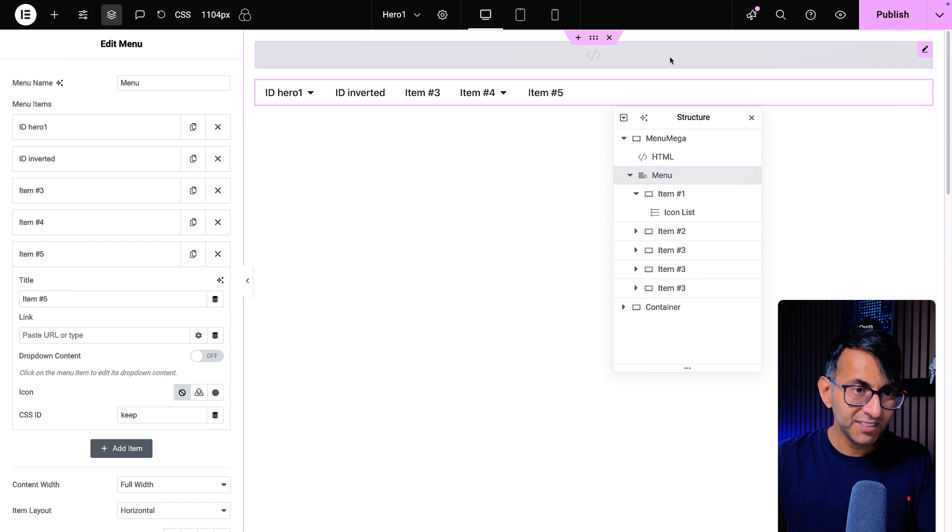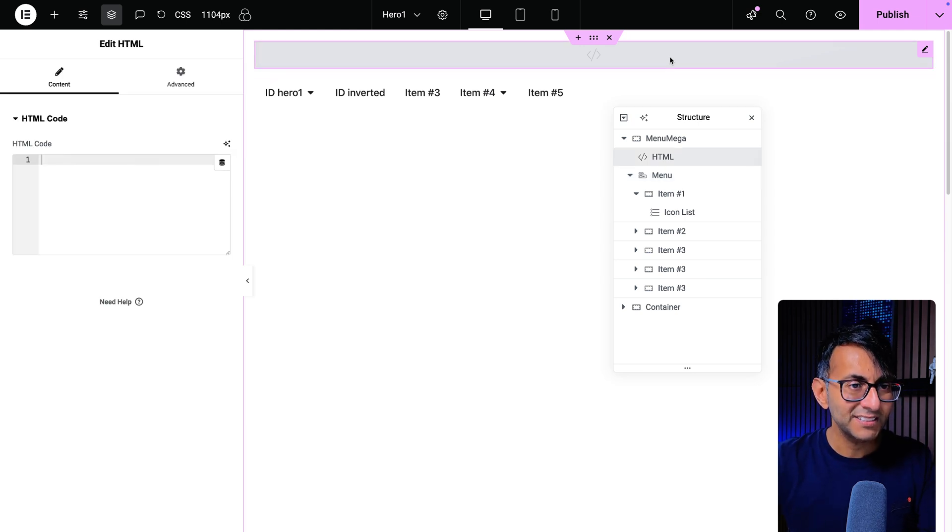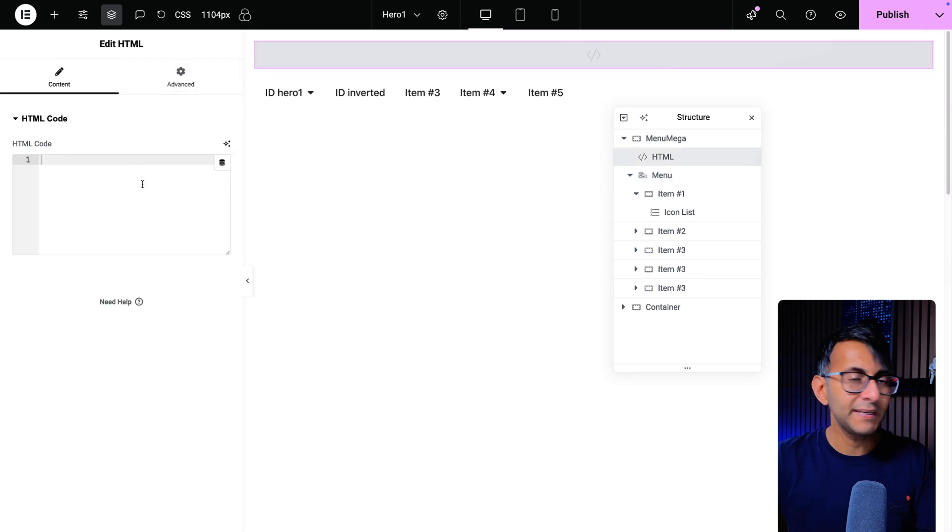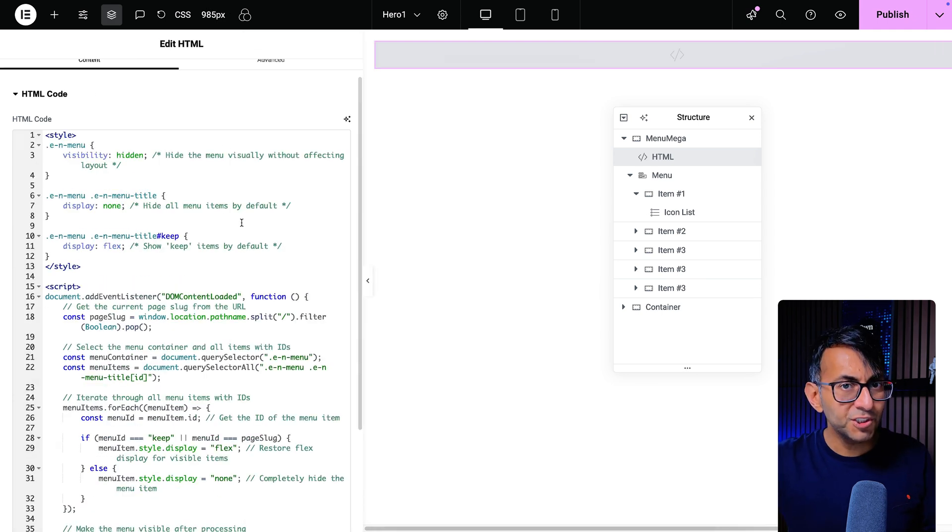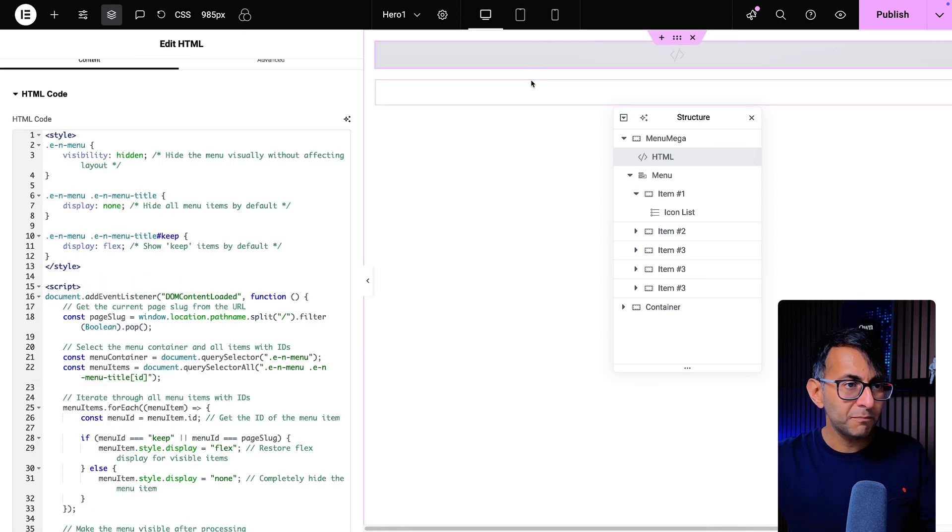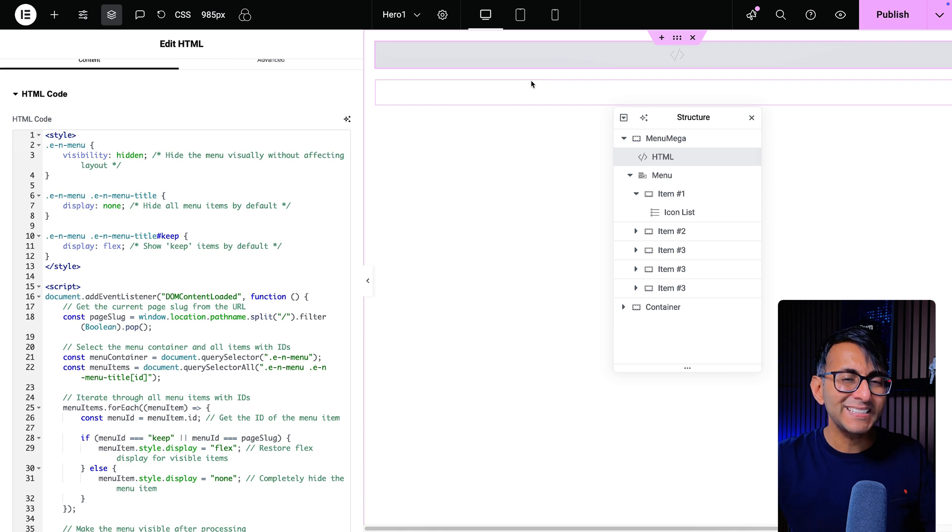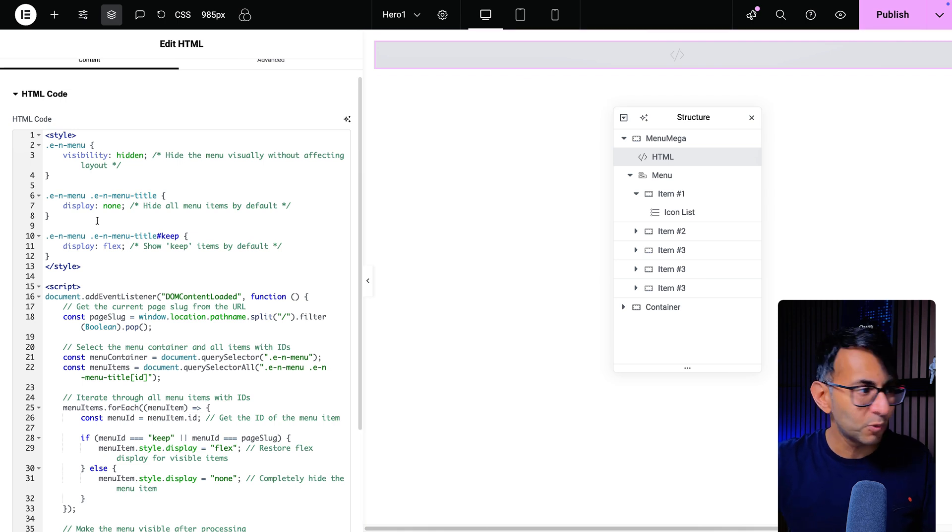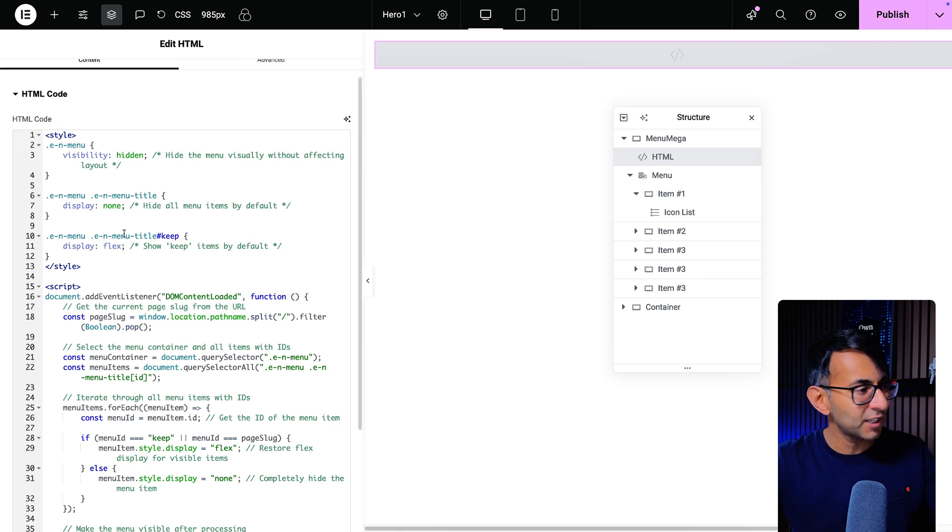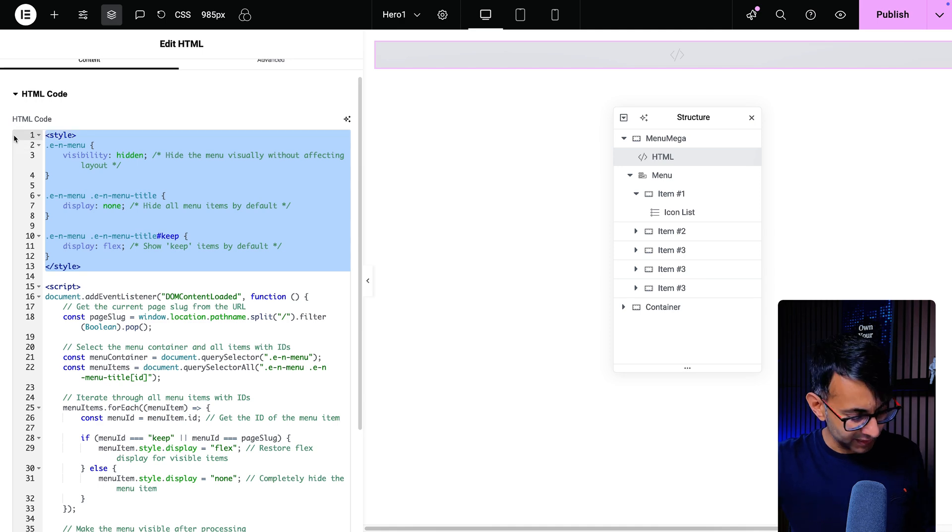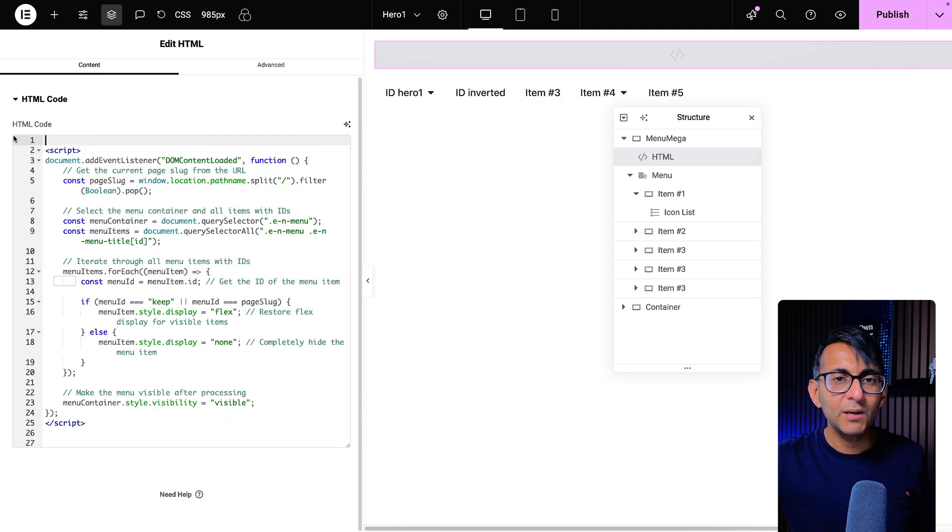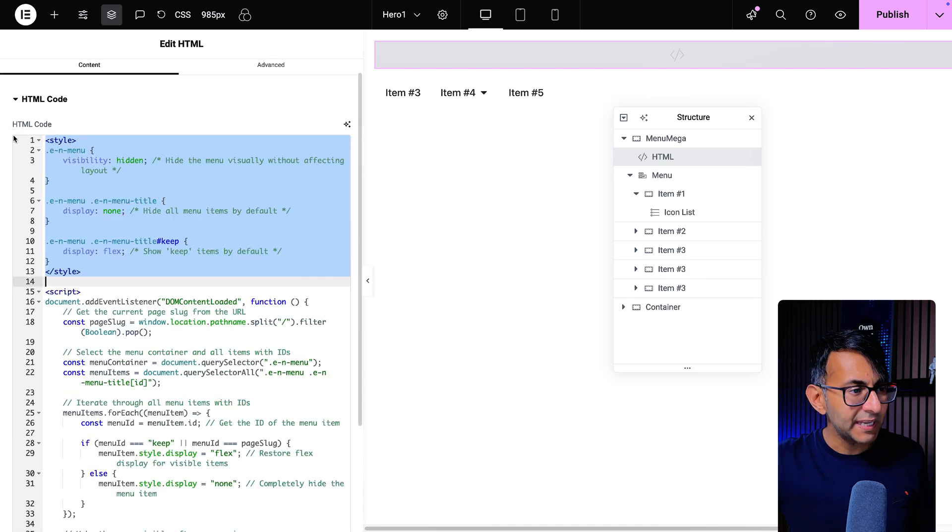Then inside of your header template or wherever you're going to stick this, you're going to drop in a HTML widget and you're going to drop in this code. Now, as soon as you do that, your menu does disappear, but it actually is there. Don't worry. If you ever want to see it, just take the code out or remove this part over here with the style, and it will reappear.